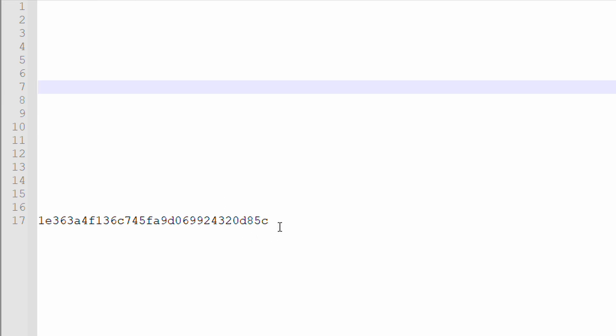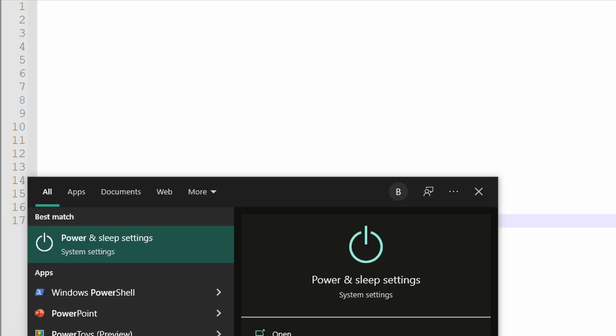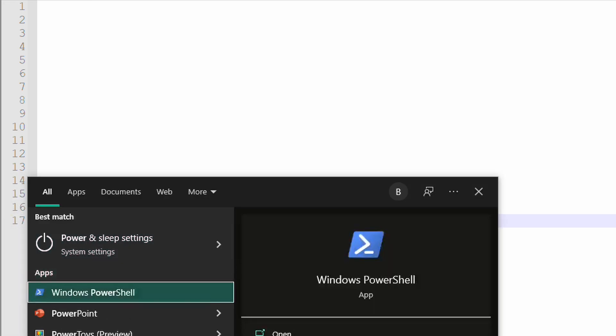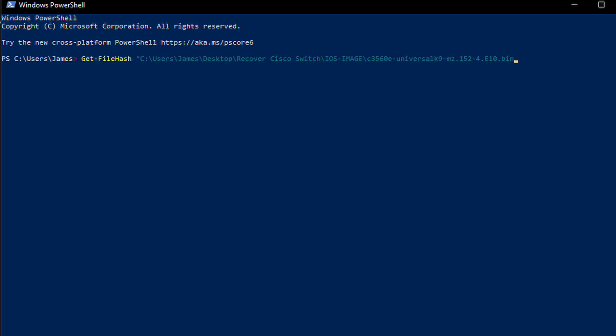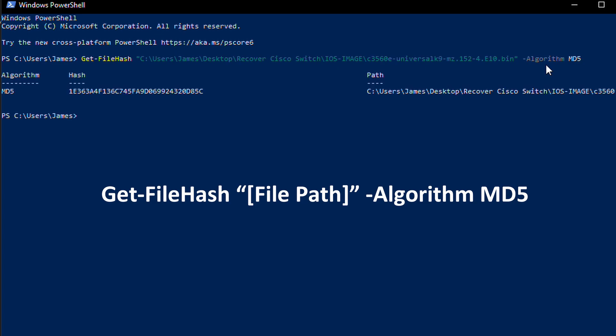You can check the MD5 checksum in PowerShell on your computer or in the Cisco IOS. However, we do not currently have an image on the switch so we will need to use PowerShell. You want to open PowerShell and enter the get file hash commandlet followed by the file path of the IOS image you just downloaded. Then you need to specify the algorithm which will be MD5.